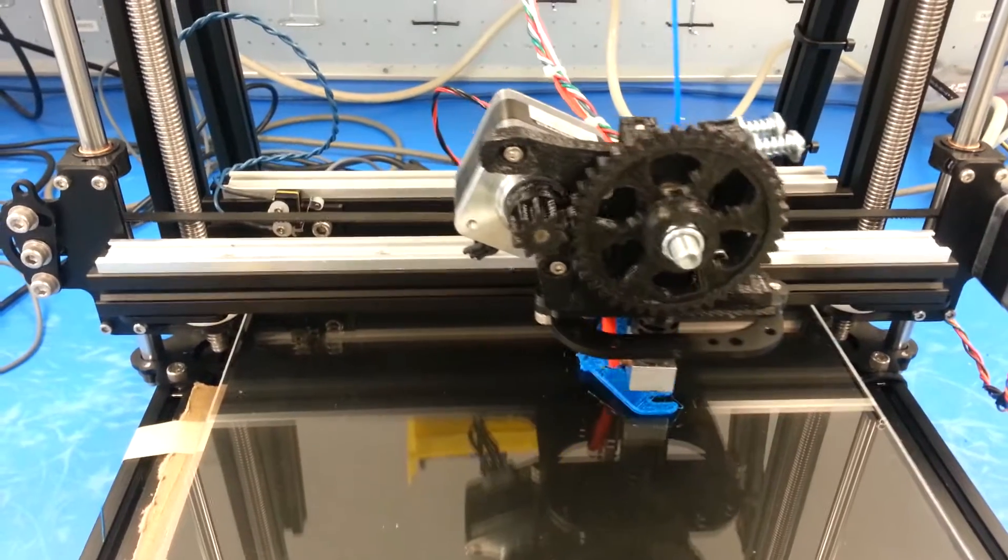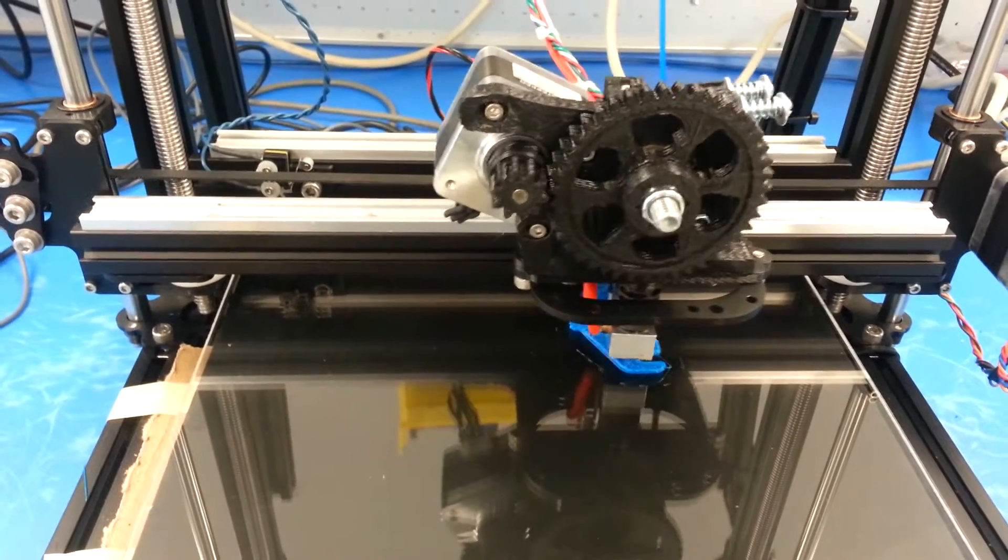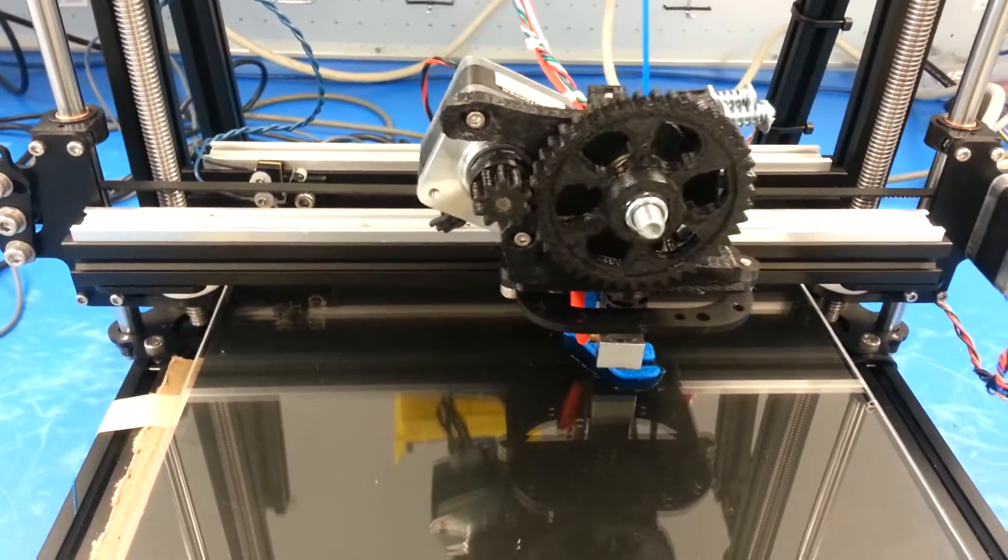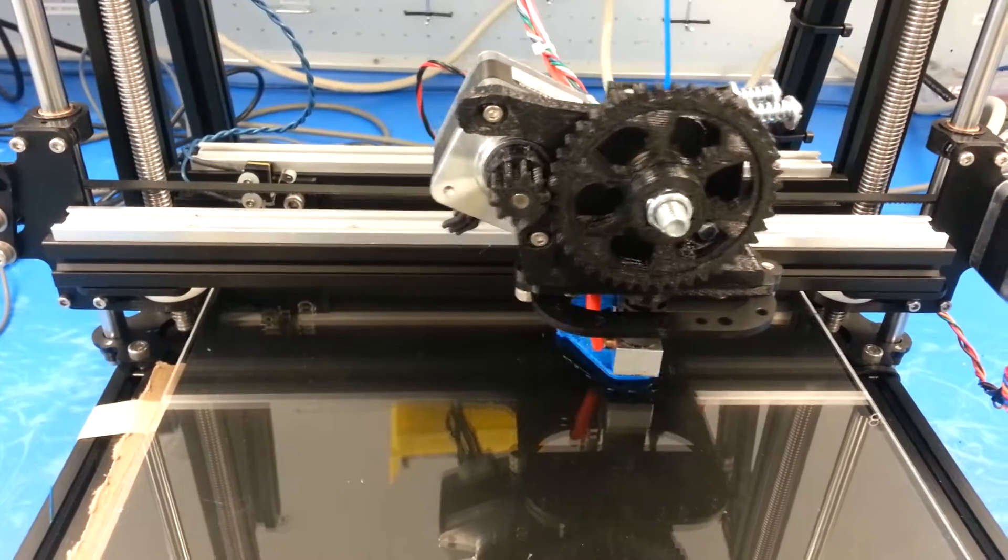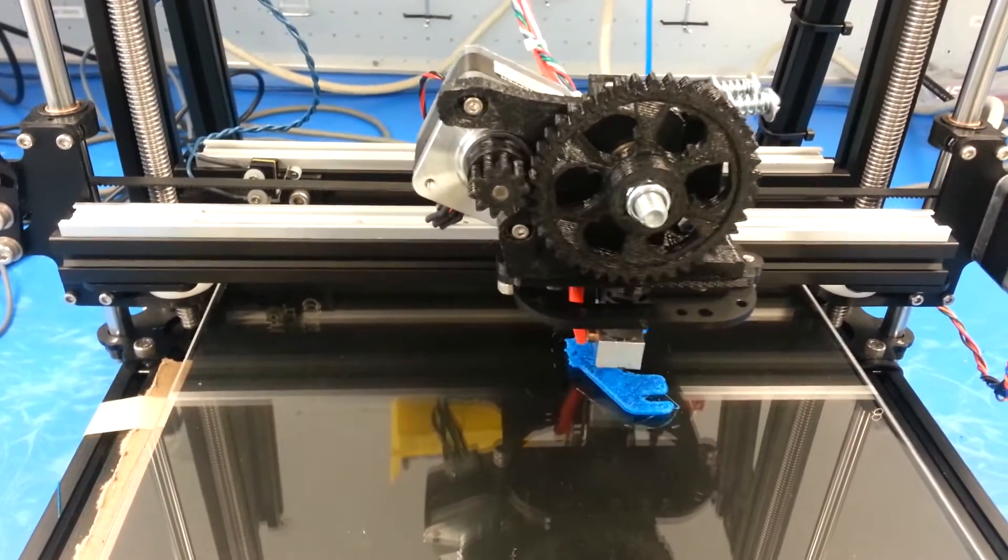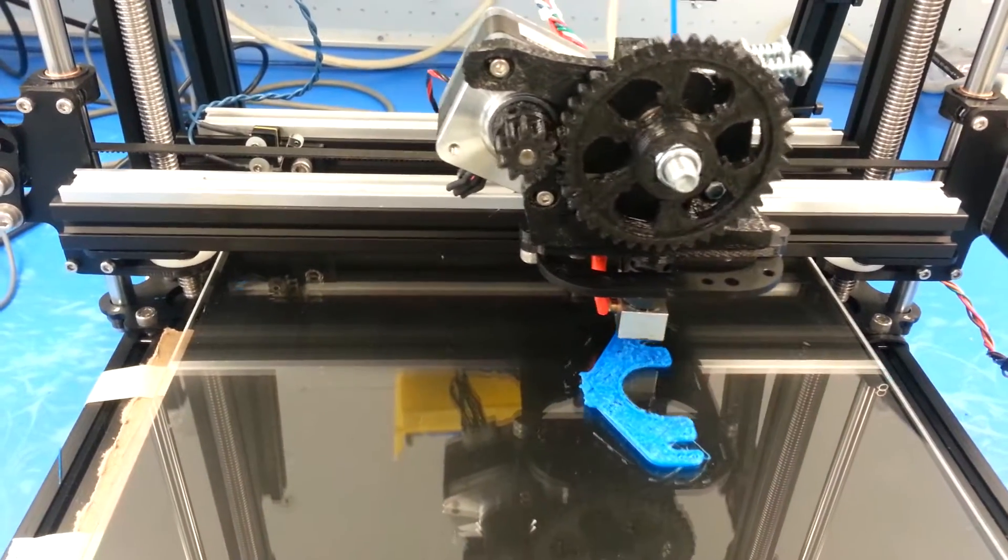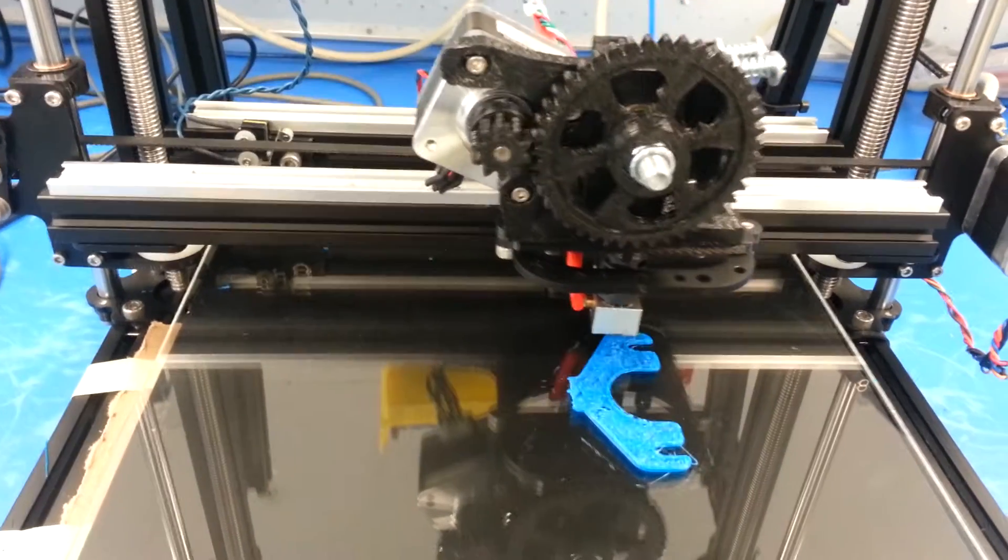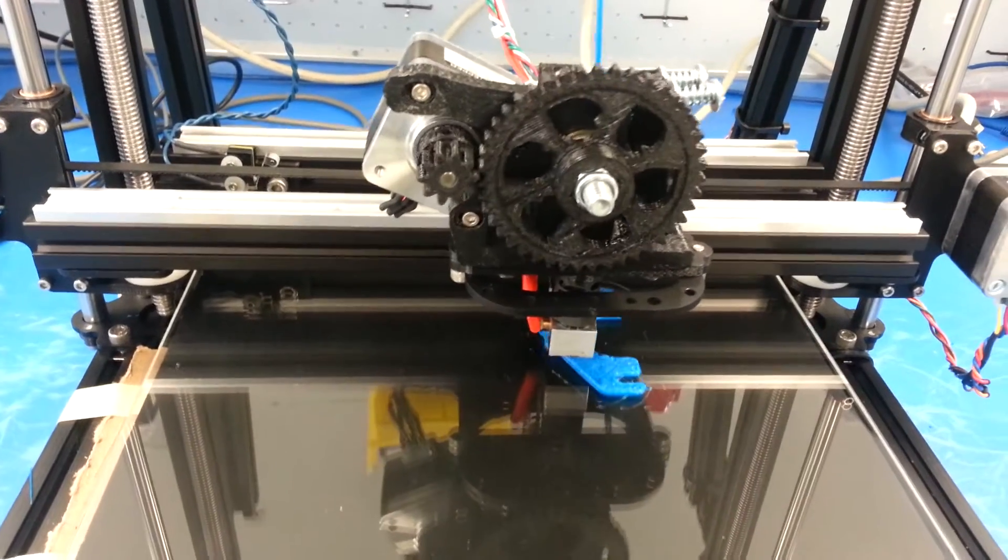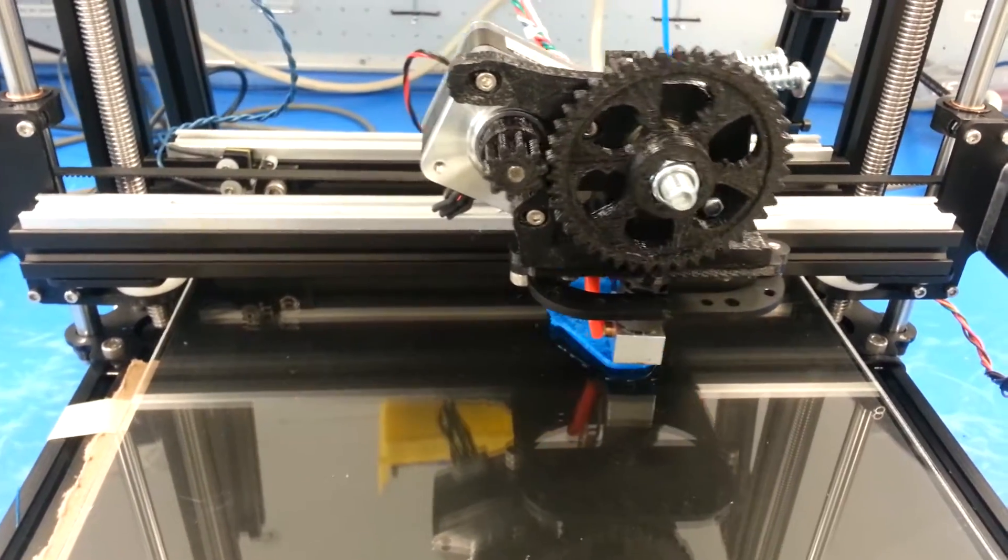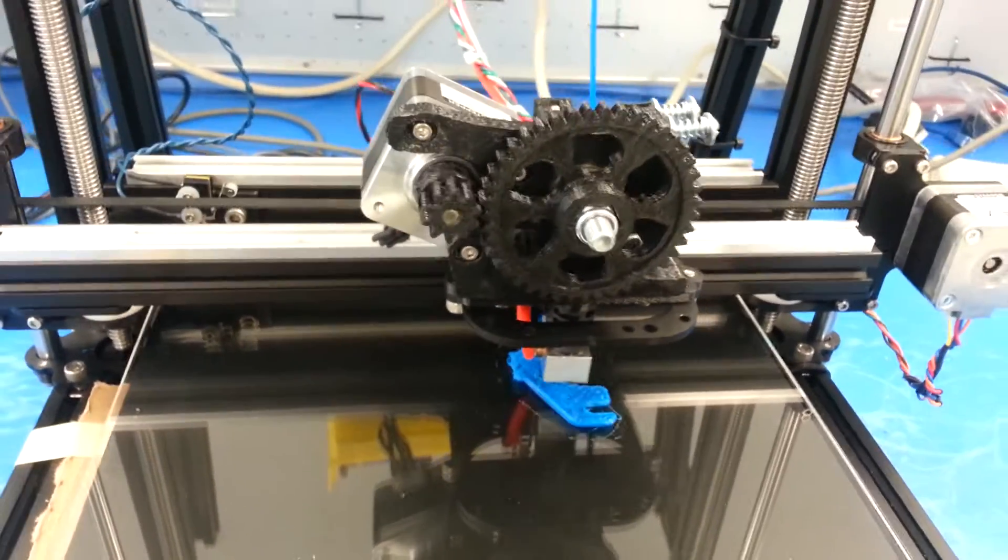It has a J-head hot end extruder with a 0.4 millimeter orifice. We're printing with PLA, 1.75 millimeter diameter filament.